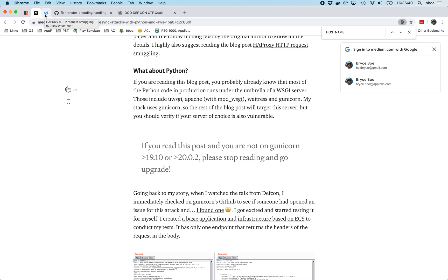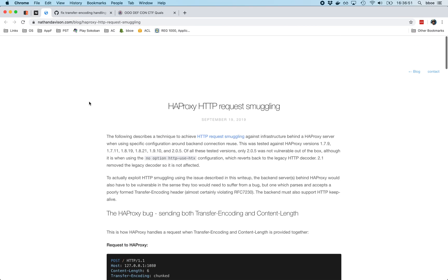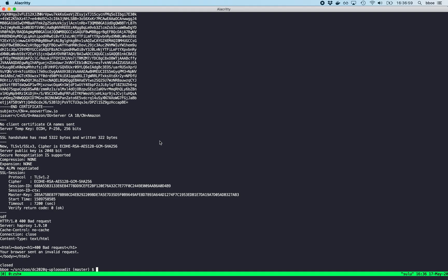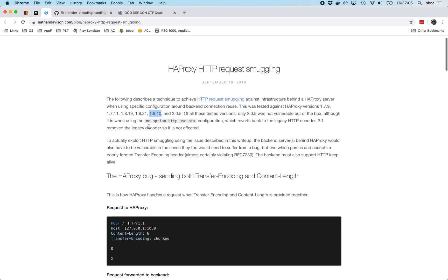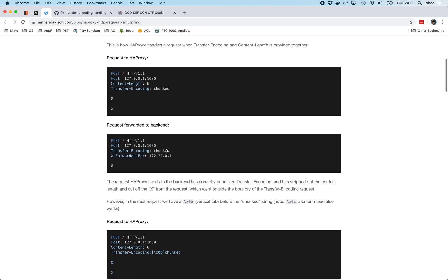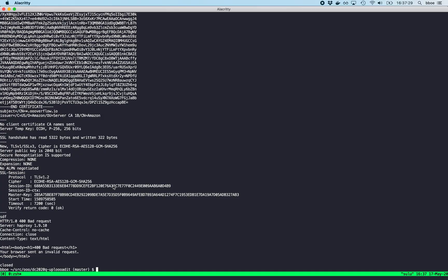And if you do the HAProxy part, you'll get this article that talks about HAProxy HTTP request smuggling. And it lists 1.9.10 as a vulnerable version. This even talks about how you attack it, which is by using a vertical tab or either the form feed to get past. And you set a content length and then HAProxy uses the content length header. Gunicorn uses the transfer encoding header. And then you have this particular issue available.